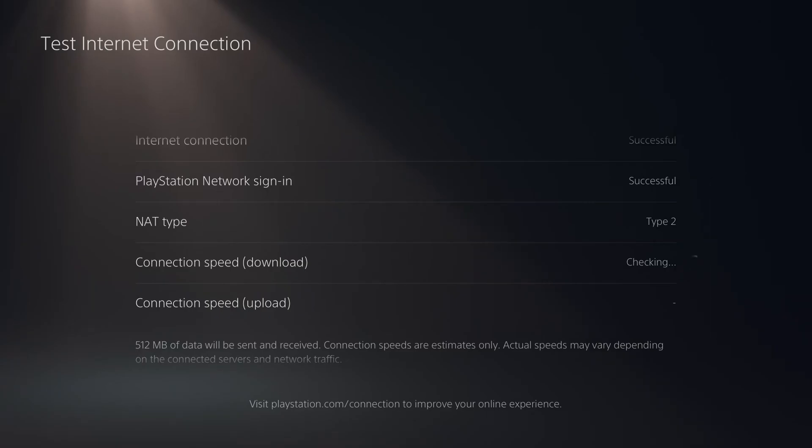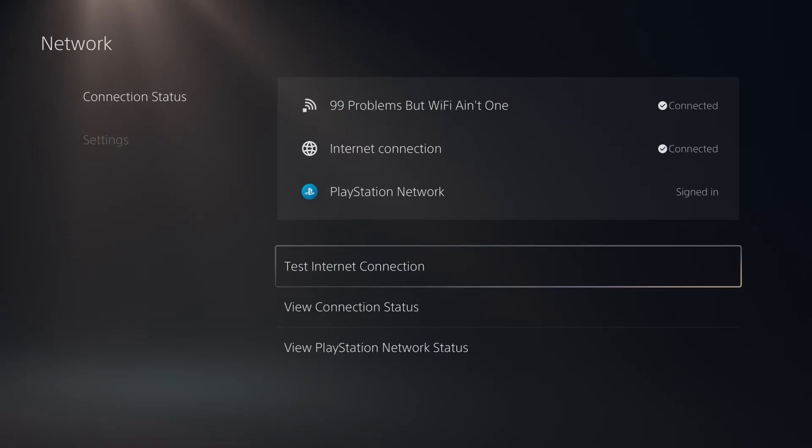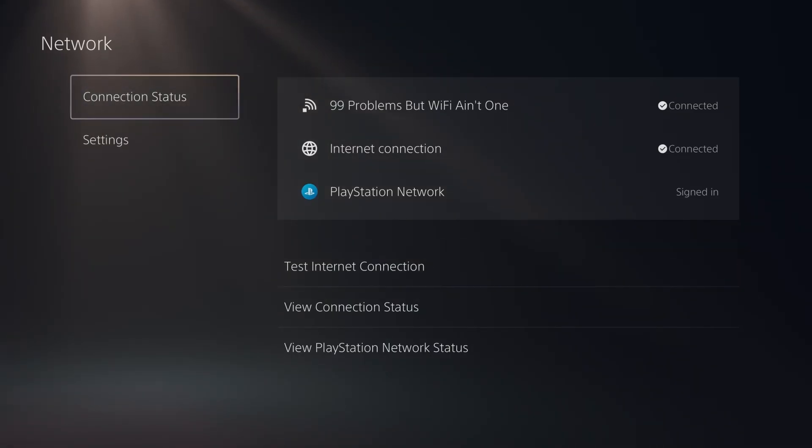And another MTU setting you could try is 1450 if you're still experiencing packet loss on this one, and if it's just not working in general, you can always just change it back to 1500 or automatic.